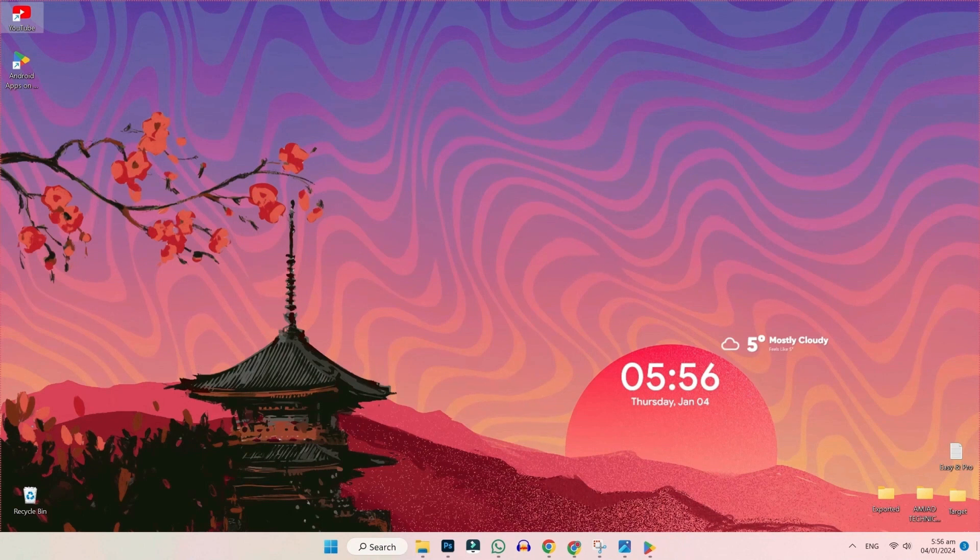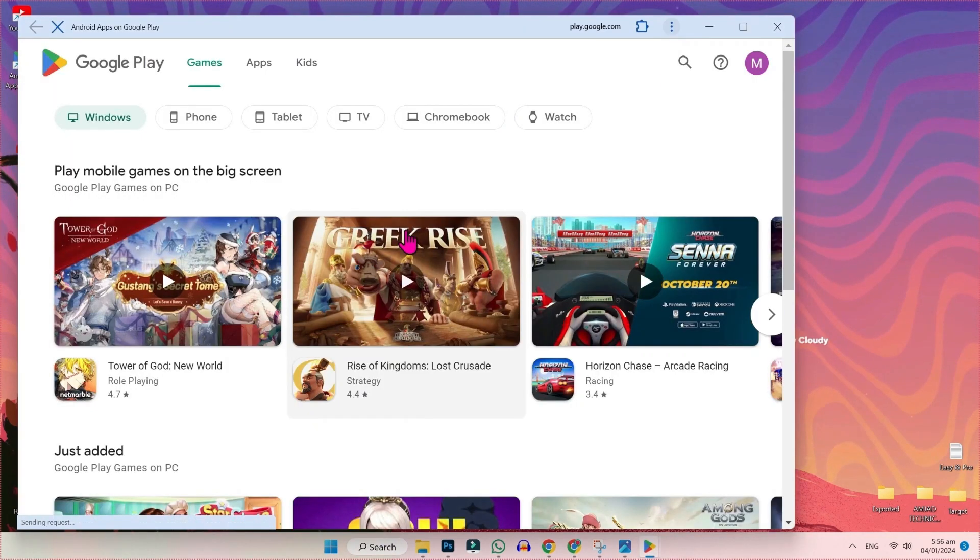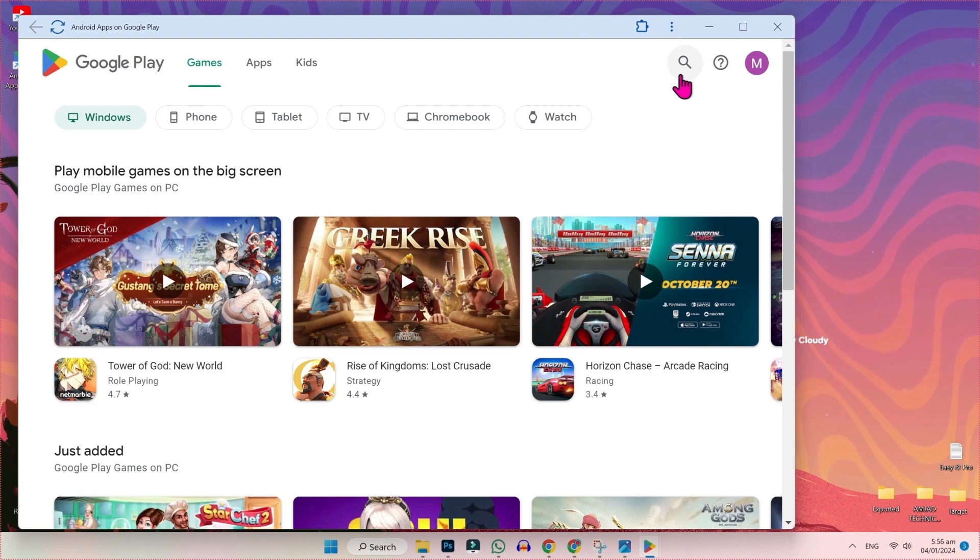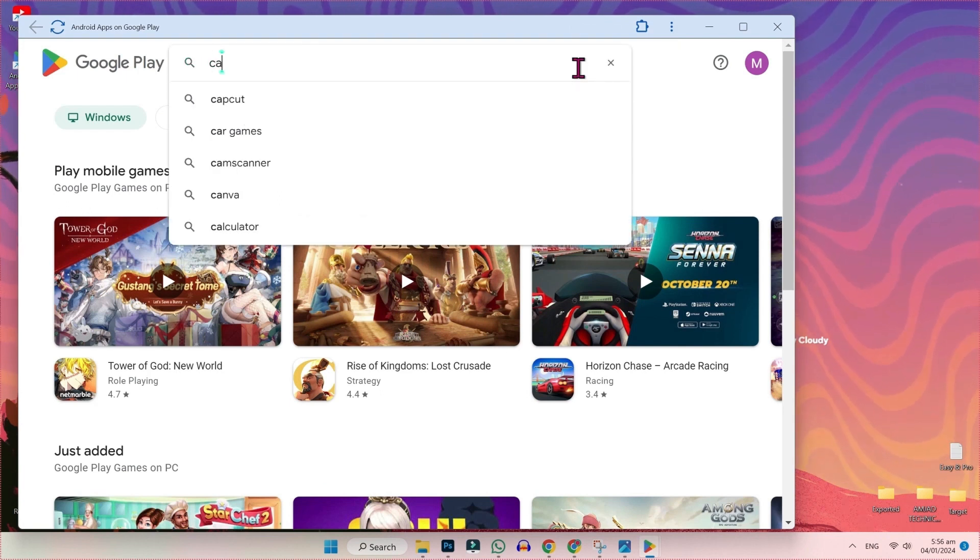Now, in the second step, we will see how you can download apps. Open Play Store and firstly, you have to search here app name. So, we will search calculator. I will open it.